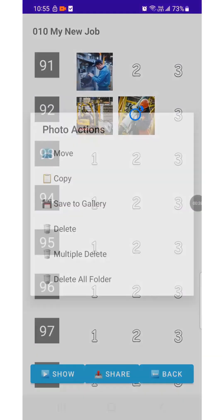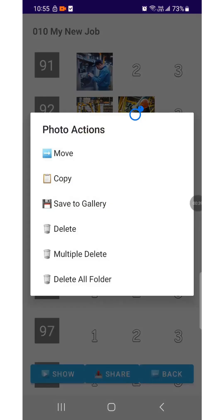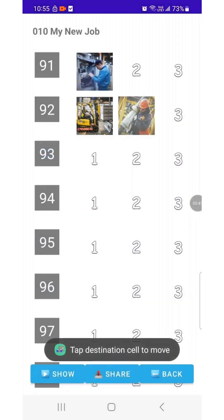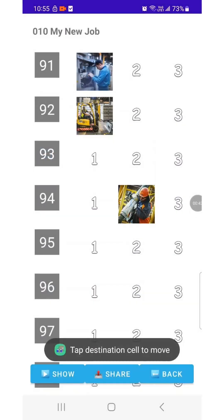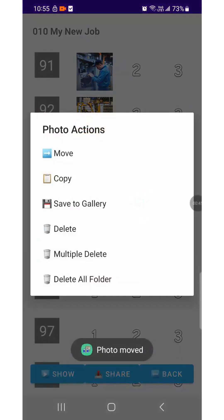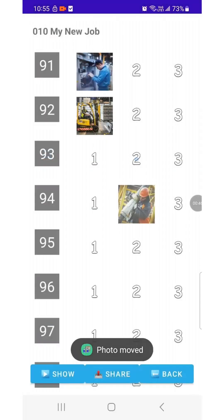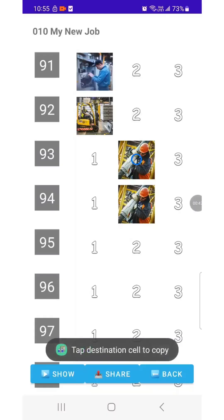Press and hold the image you want to move. Then select the target position to move it there. Next, try the Copy function. Select the image and the position where you want to place the copied image.